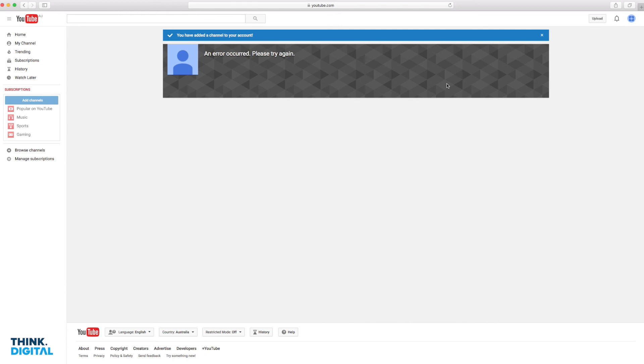All right. That's how you set up a YouTube channel for your business. Hope you enjoyed it. Catch you later.